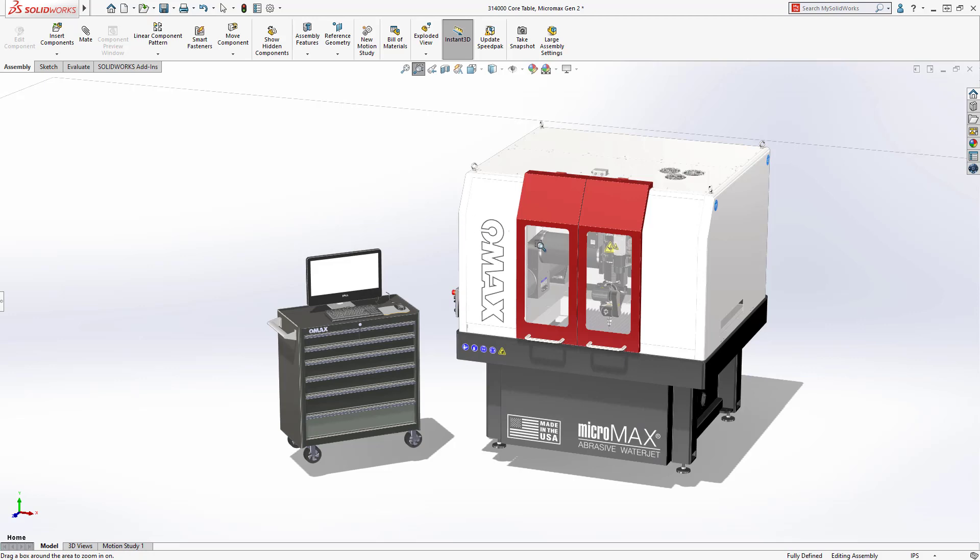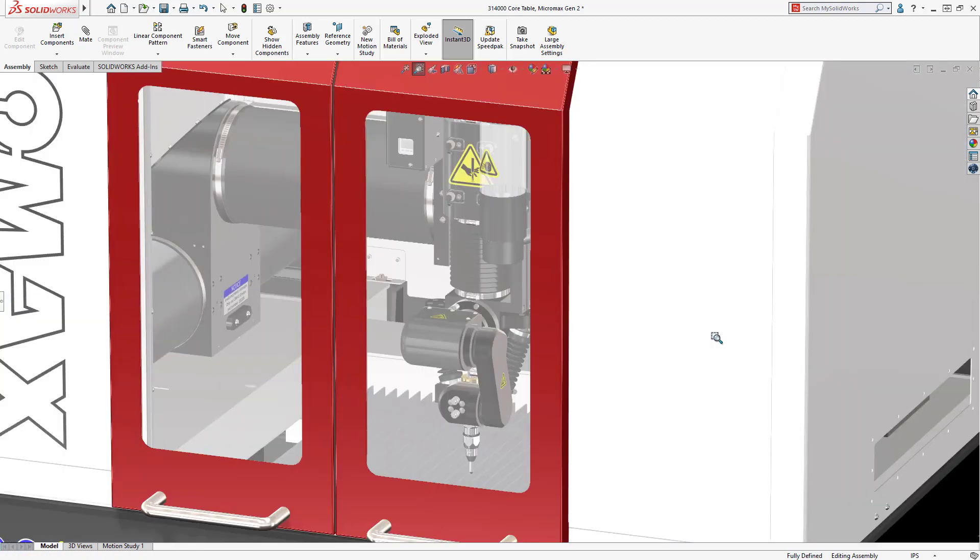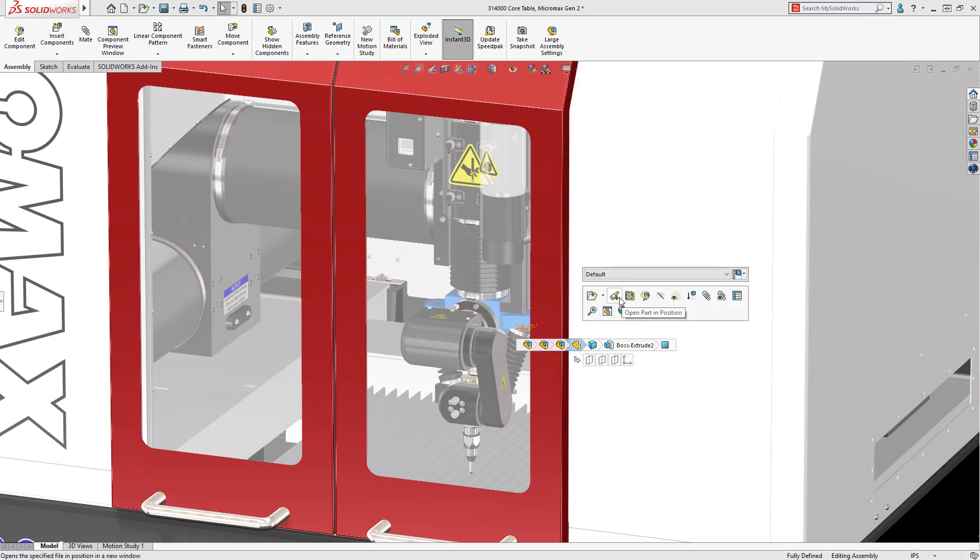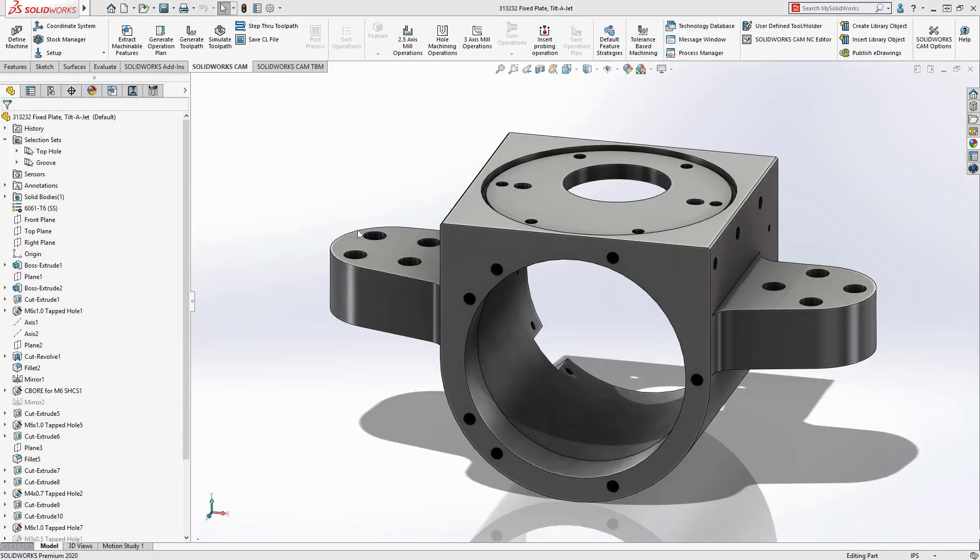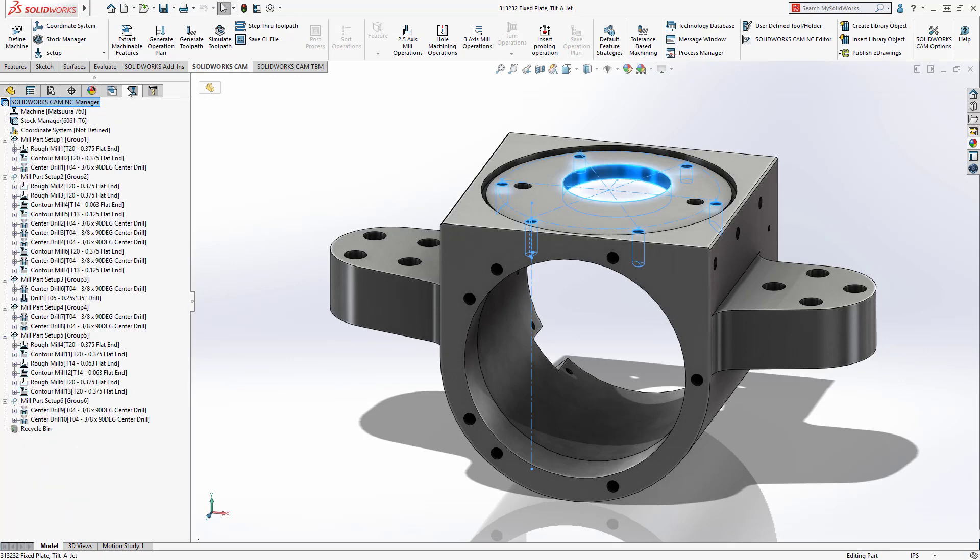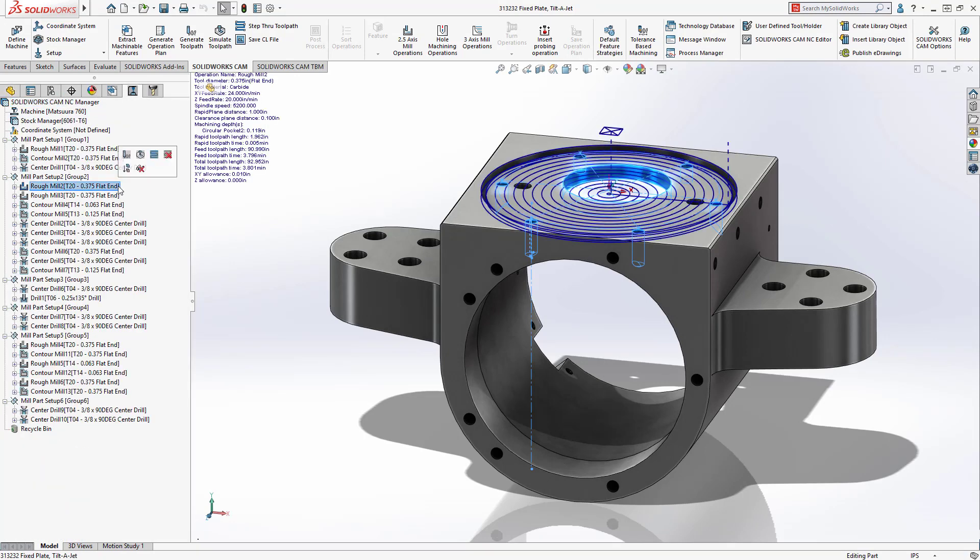Precision equipment like the TiltaJet on the OMAX WaterJet require high precision manufacturing to achieve the desired performance. Components like this fixed plate housing have many critical features with precise tolerances. To meet these requirements,